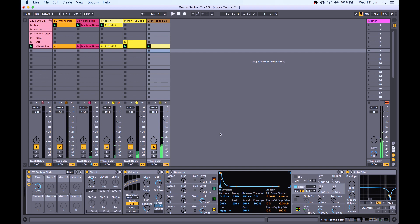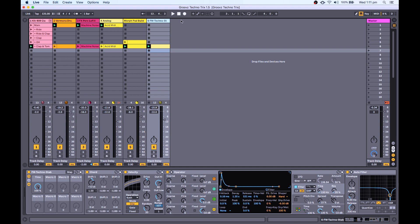Hey peeps, welcome back to Groove Mechanics Techno Tricks. With this particular track, I'm kind of going for quite a deep atmospheric techno track, so the next sound that I wanted to add was a very soft, smooth, melodic lead type sound.